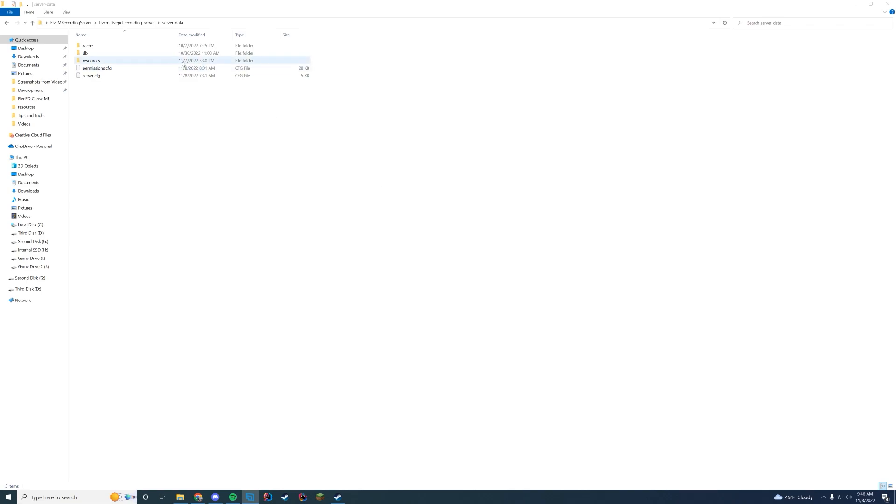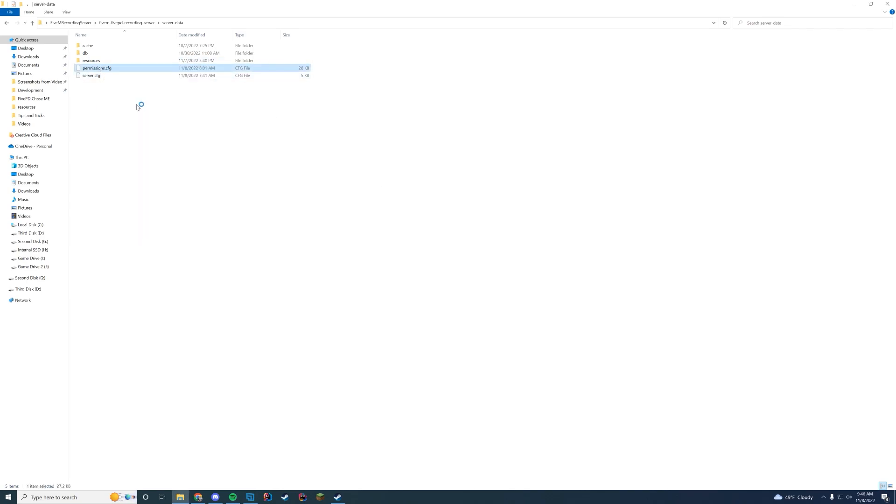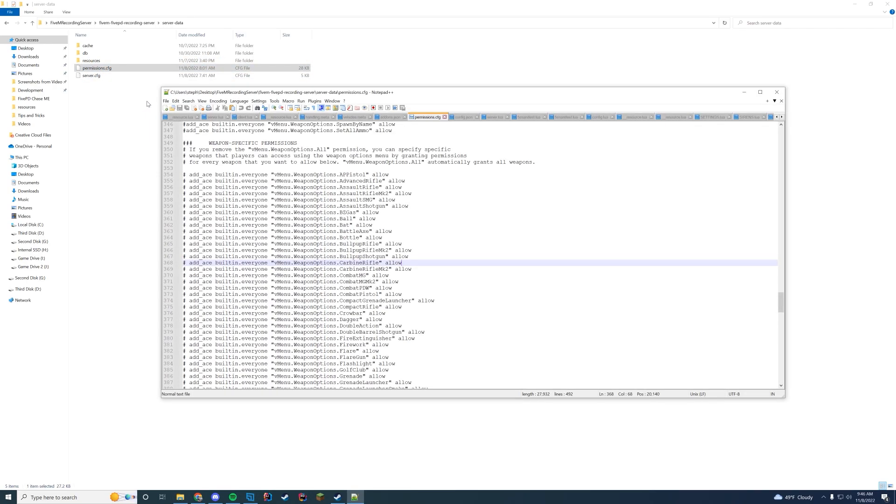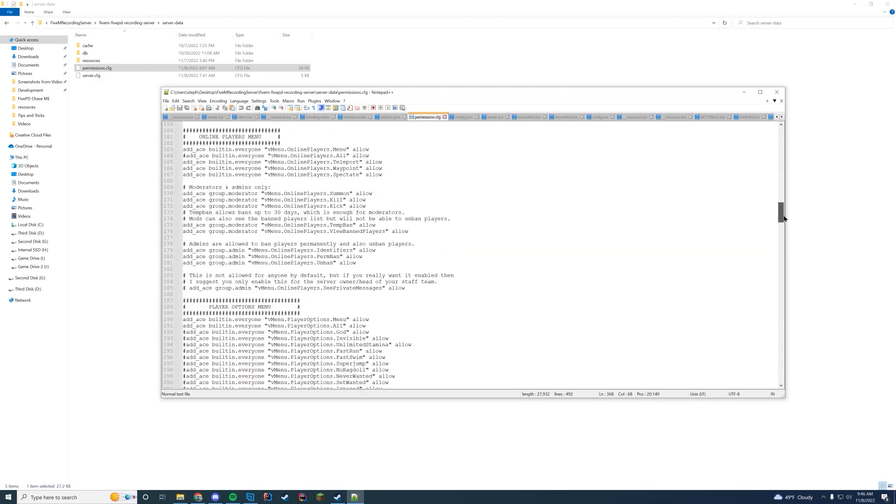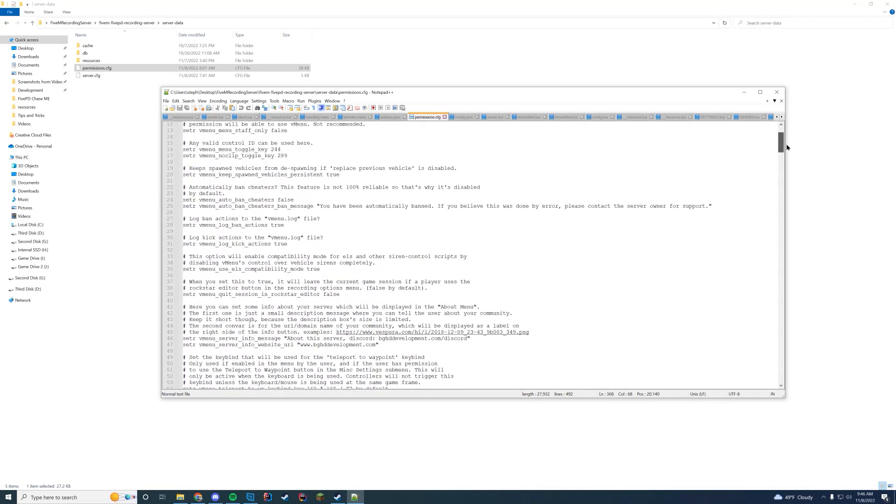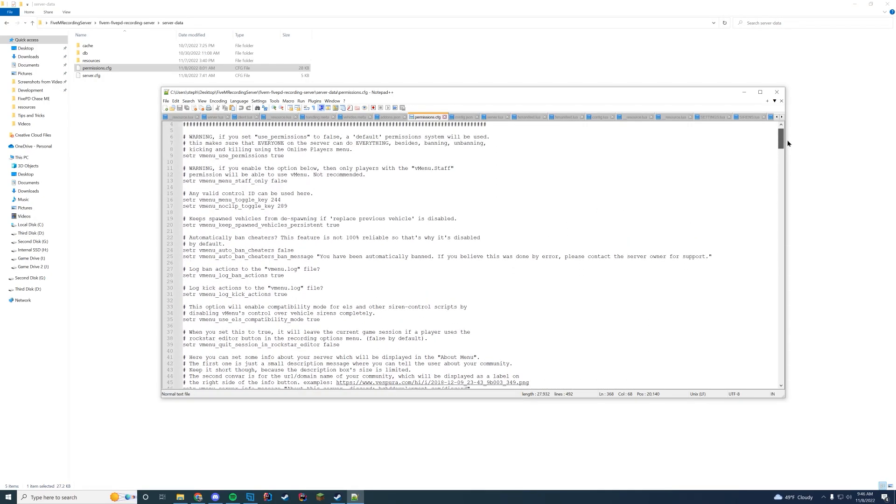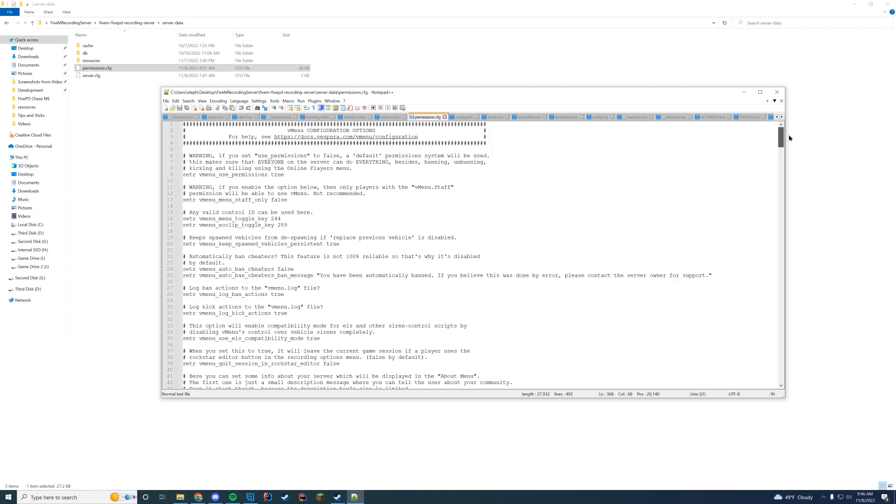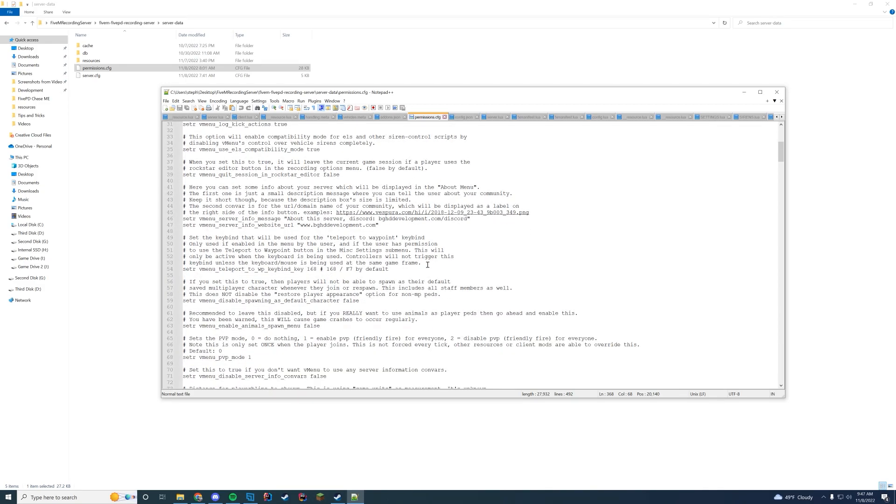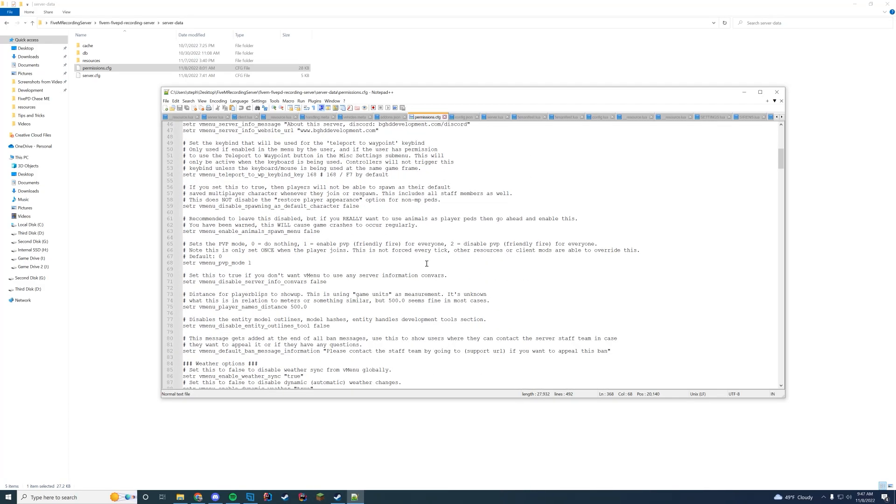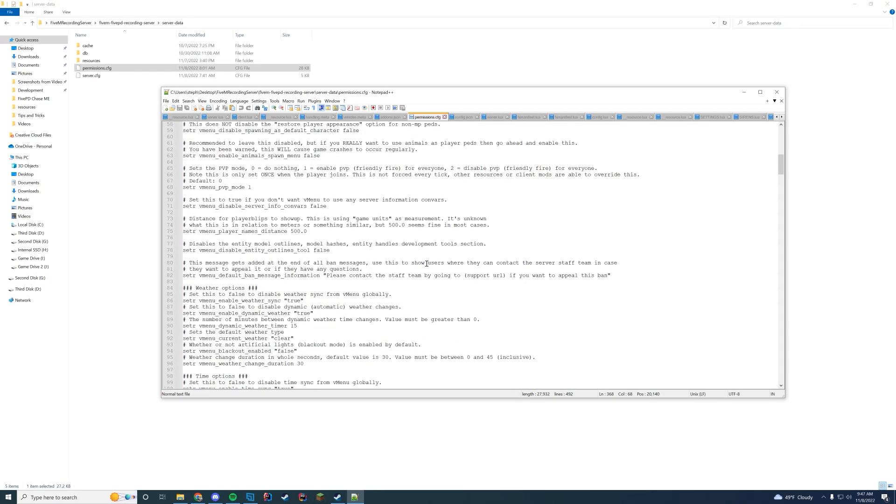We're going to open up our permissions.cfg file and while it opens up, make sure you subscribe to the channel. In here you can see there is a lot of info. At the top you have your typical configuration info: should you use permissions, should it be staff only, whatever you're doing. Obviously you can configure the key bindings, noclip, the logs, everything else can be changed up there.